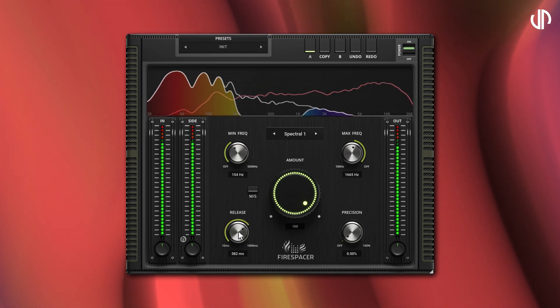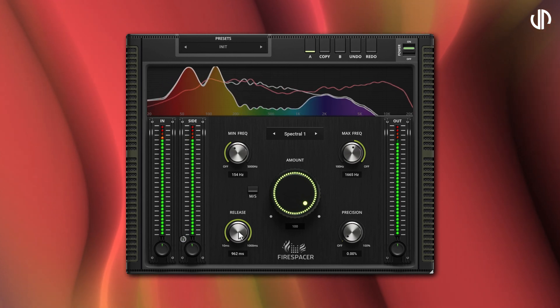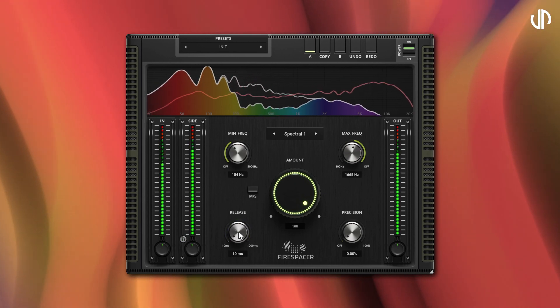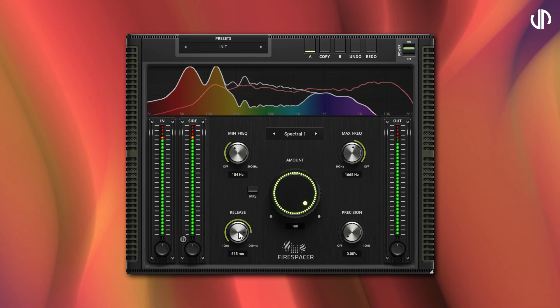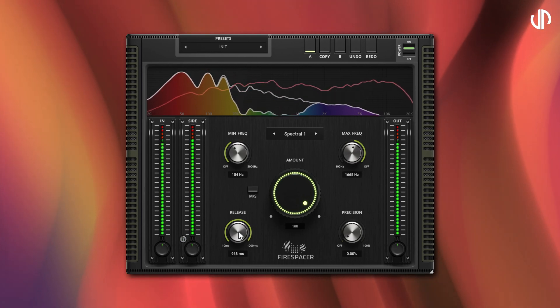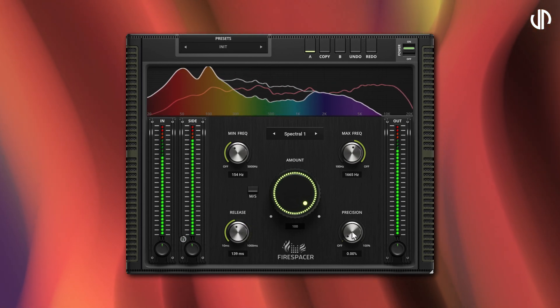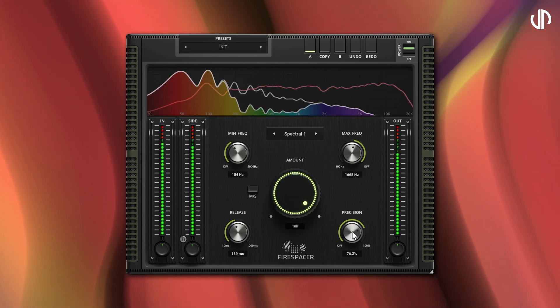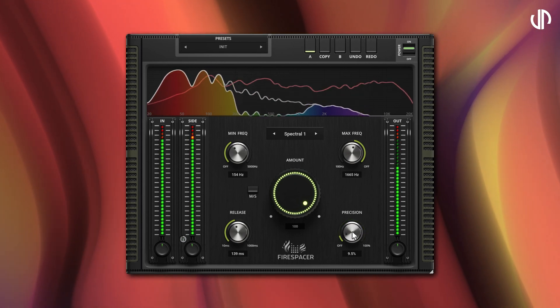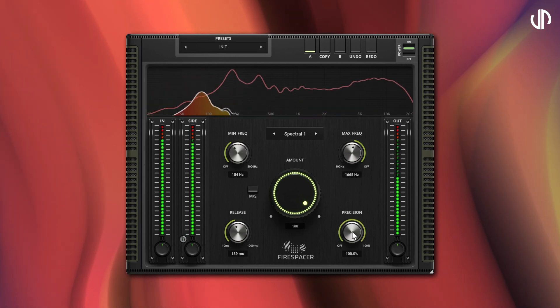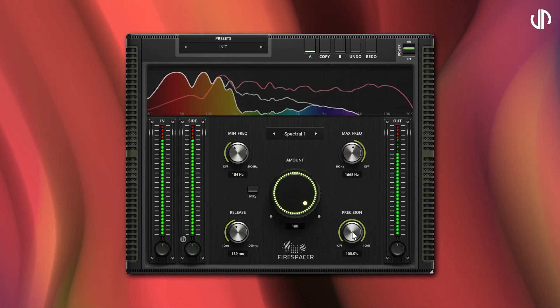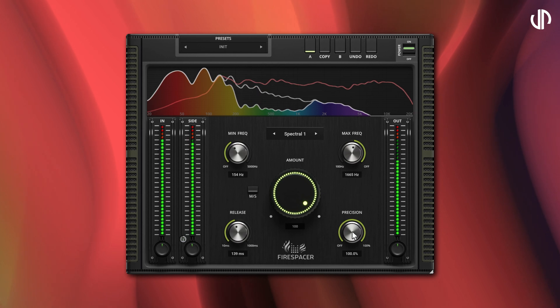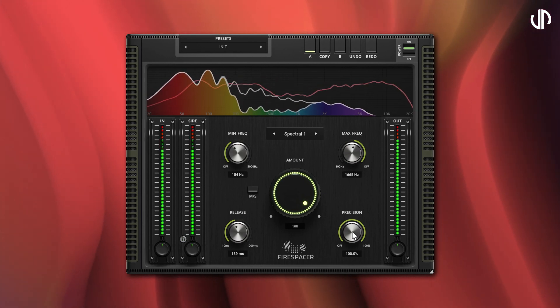The release knob adjusts how quickly reduced frequencies return to their original level after the collision ends. Higher values make the effect more effective at removing collisions, but less transparent. The precision knob, applicable only in spectral modes, dictates how accurately the plug-in targets colliding frequencies. Maximum precision selectively removes only closely identical frequencies, offering high transparency, but lower efficiency. Conversely, minimum precision removes even frequencies further apart, prioritizing efficiency over transparency.